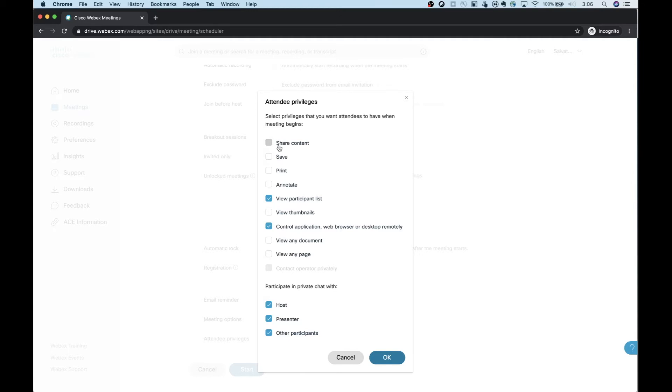But if the host during the meeting wants to allow somebody to share, they pass the WebEx ball to the person that they want to share. And now that person has the share option and they can share their screen. Once they're done sharing, the host can take that ball back or the host can give that to somebody else.